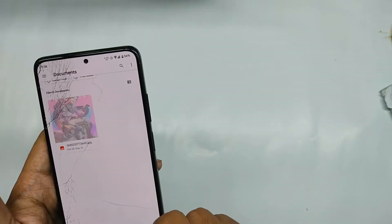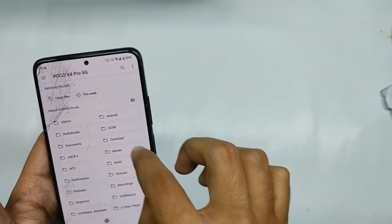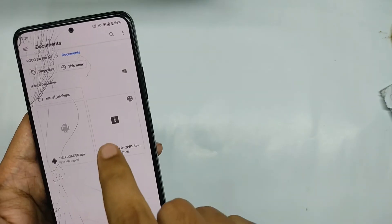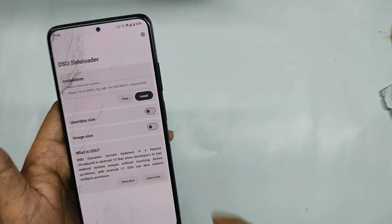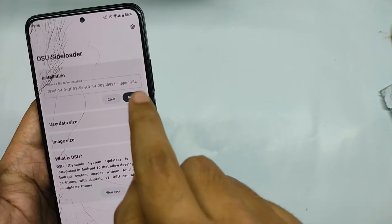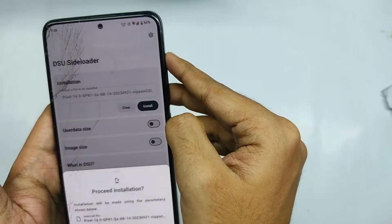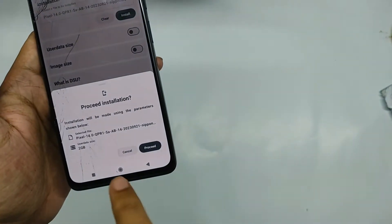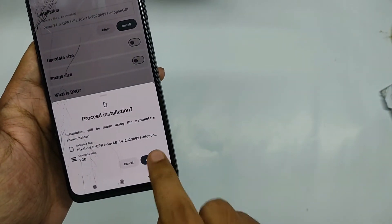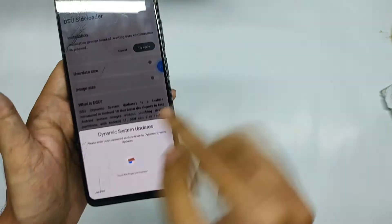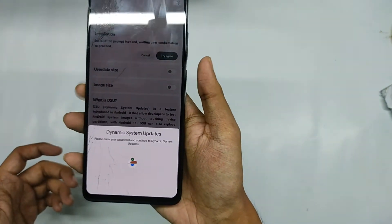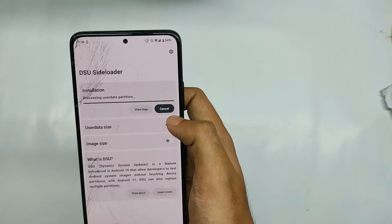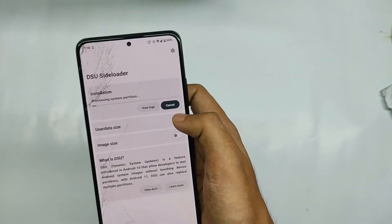Now after we have selected the GSI file we need to click on the install button. And now as you can see that it will need the biometric authentication for carrying out the process. Now once we have provided the biometric access as you can see that the process has started. Now let's wait for it.